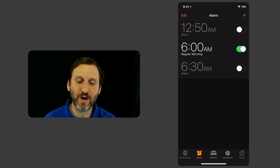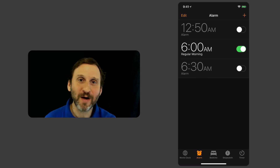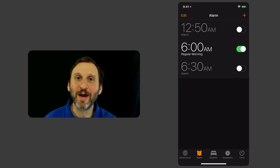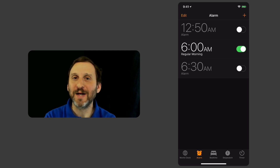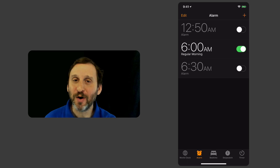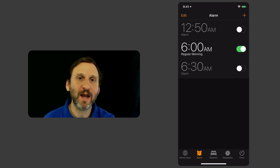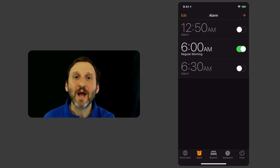This allows you to organize your different alarms. For instance, that 12:50 AM one is the one I set whenever I need to get up to buy a new Apple product on launch day, so I might set that to 'Apple Launch.' Then I've got 'Regular Morning' and I may have 'Weekend Morning' — that kind of thing.